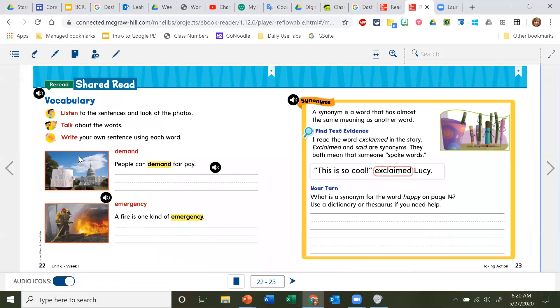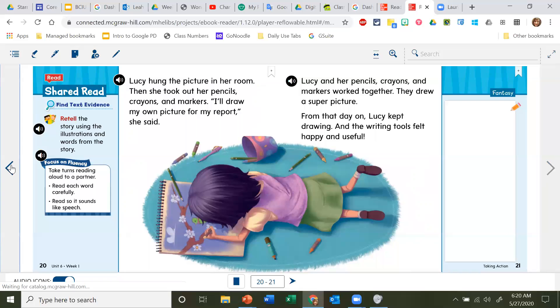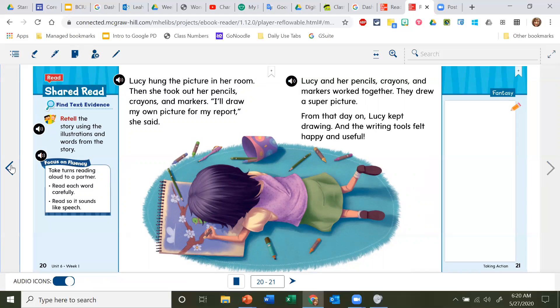The end. Well, that was a cute story. I wonder, because we're coming up on summer, what will you do to keep your pencils and markers busy this summer?